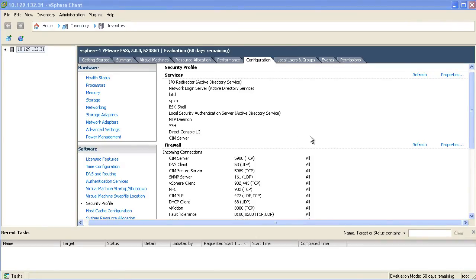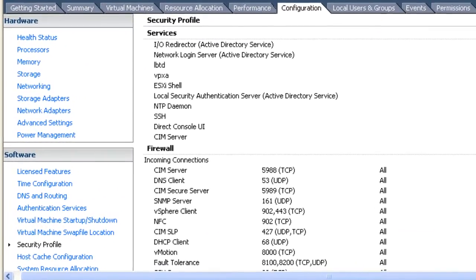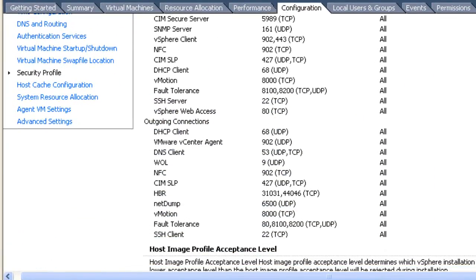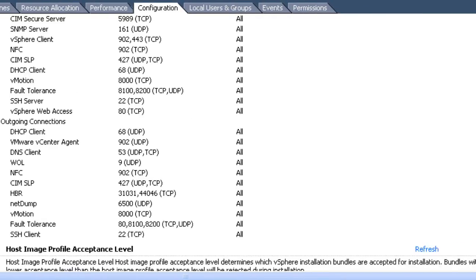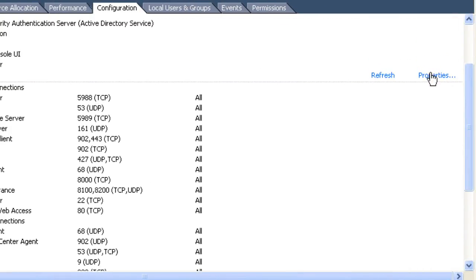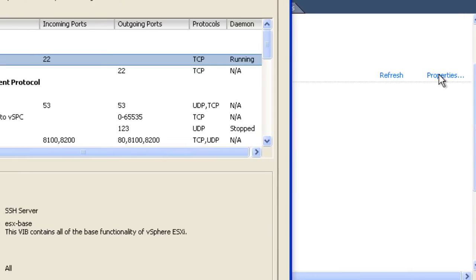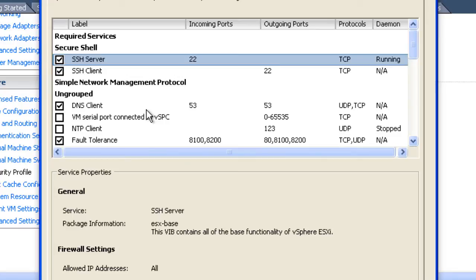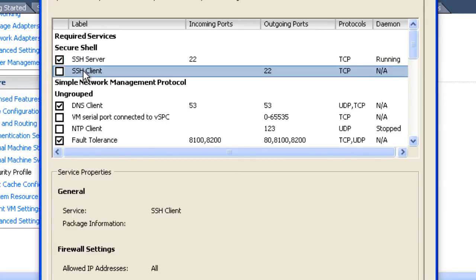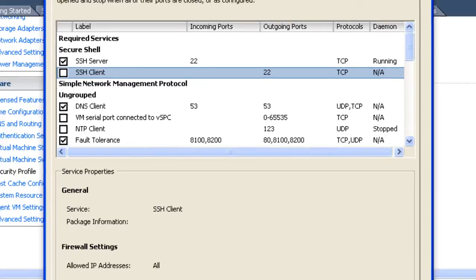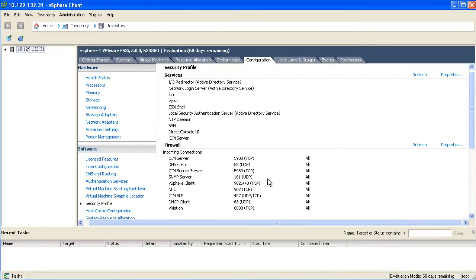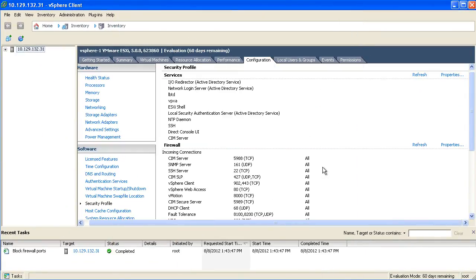For security purposes, it is a good idea to go back to your firewall configuration, select the properties option again, and disable the SSH client use once you're finished with it. This will ensure that there are no connections established which you are not aware of. We can very simply do that by going back to the same SSH client option in the list after we open the firewall properties, and deselecting the checkbox that says SSH client. Once we do that and select OK, the firewall will no longer allow outbound SSH connections on port 22.